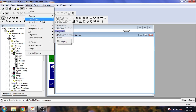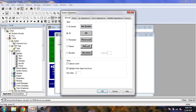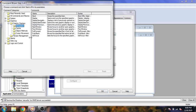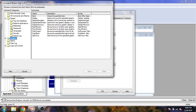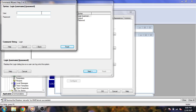Now I need an object — a button. I am going to create a push button. Under Appearance, the name is 'Login'. I am going to go to Action, select System, select Security, select Login, enter the username 'admin', and the password is 'password'.